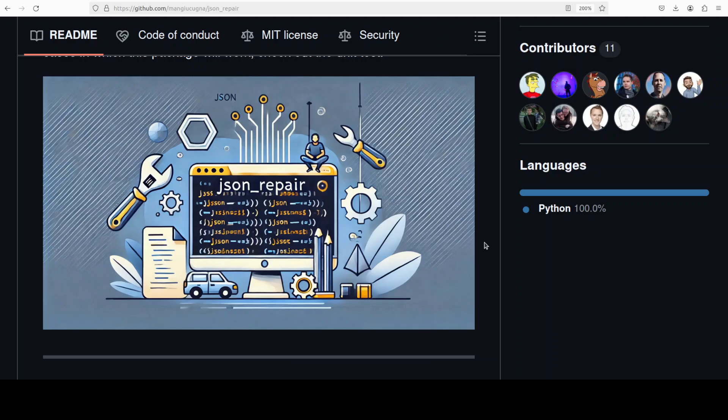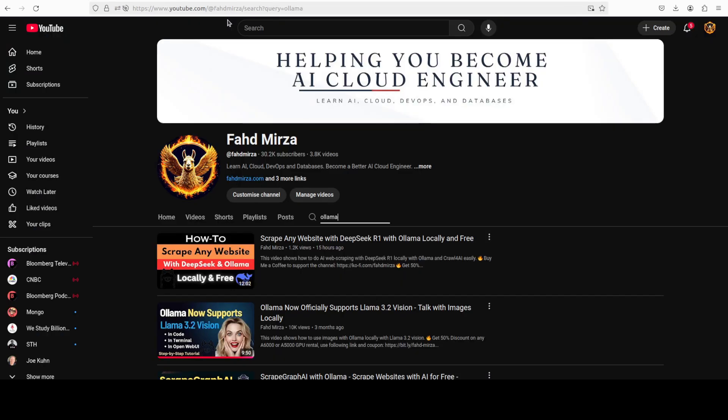I will drop the link to it in video description. Let me know what do you think about it. If you like the content, please consider subscribing to the channel. If you are already subscribed, please share it among your network as it helps. Thank you for watching.